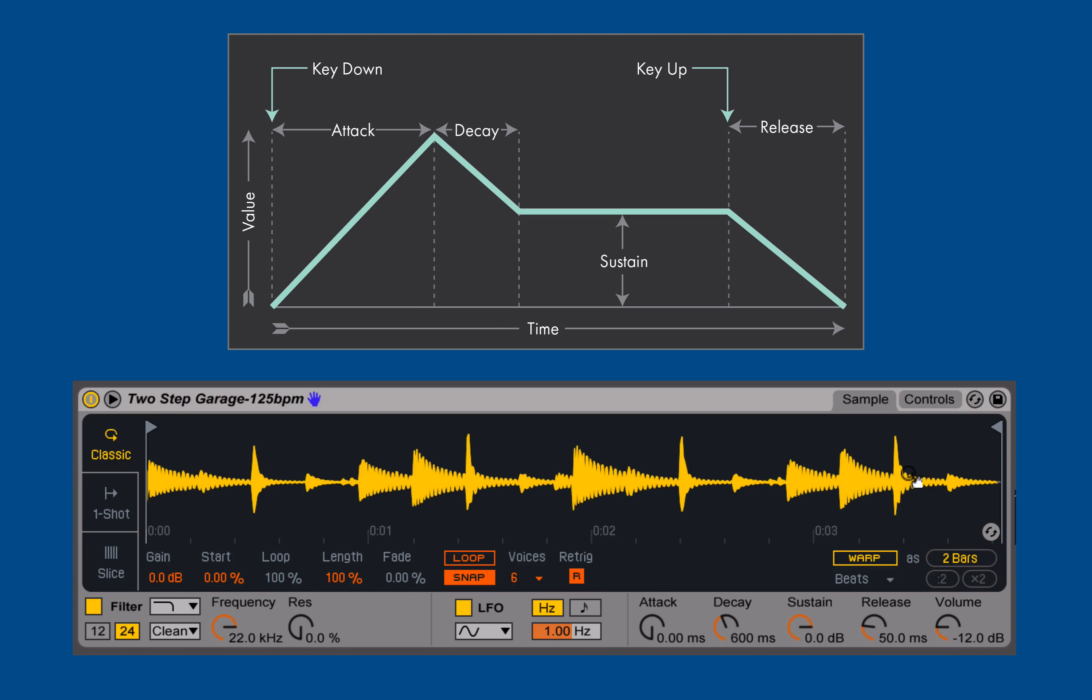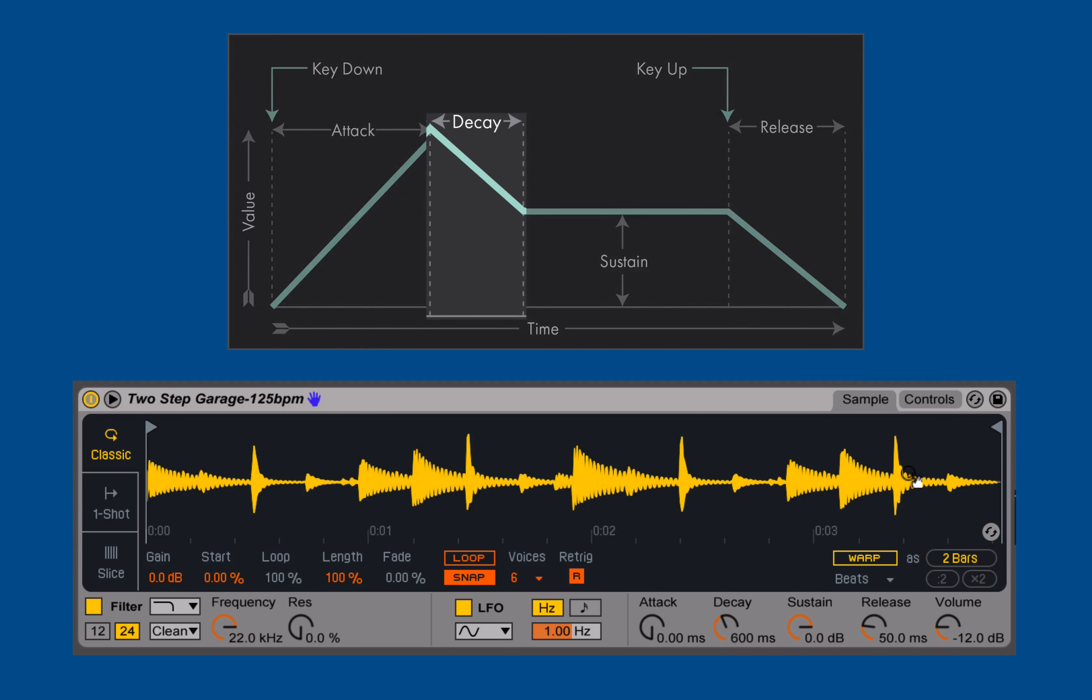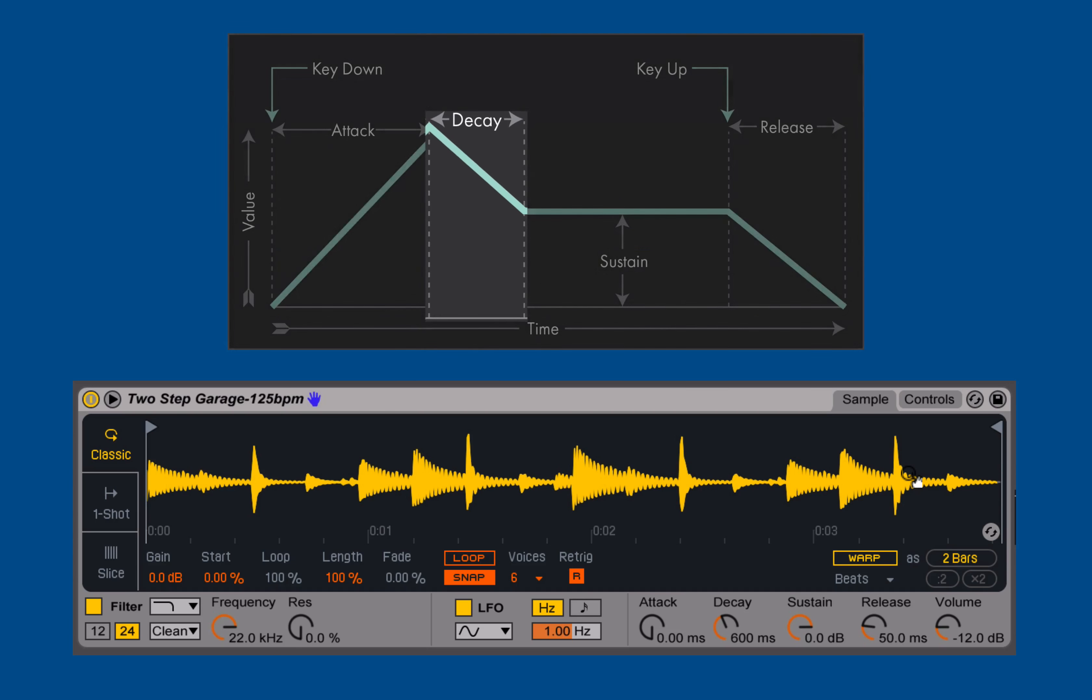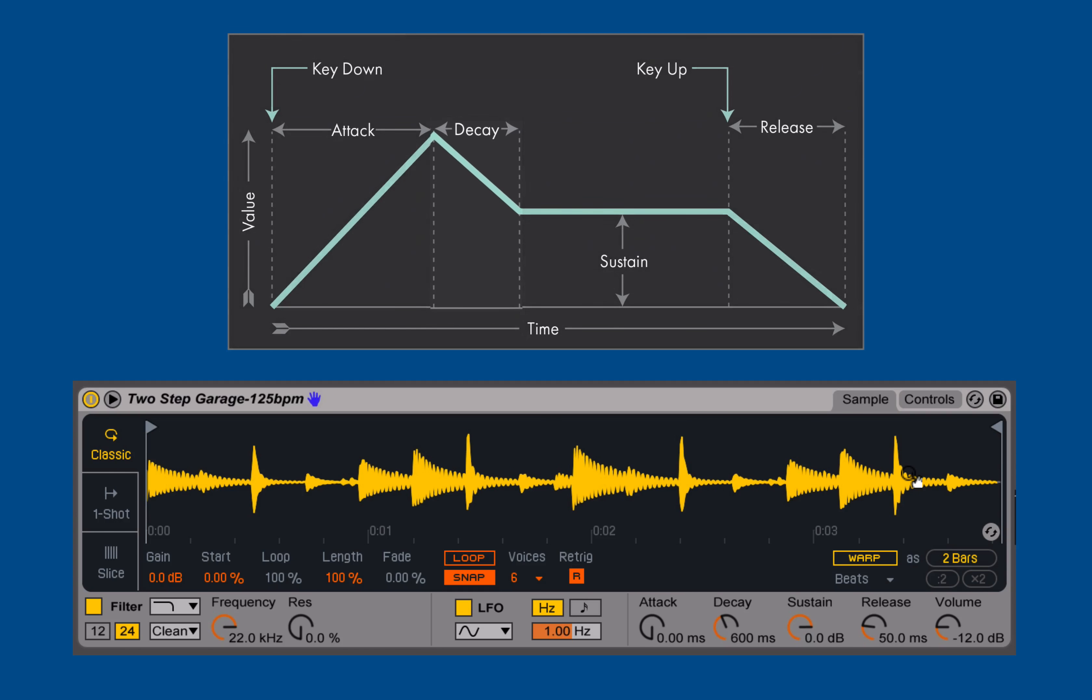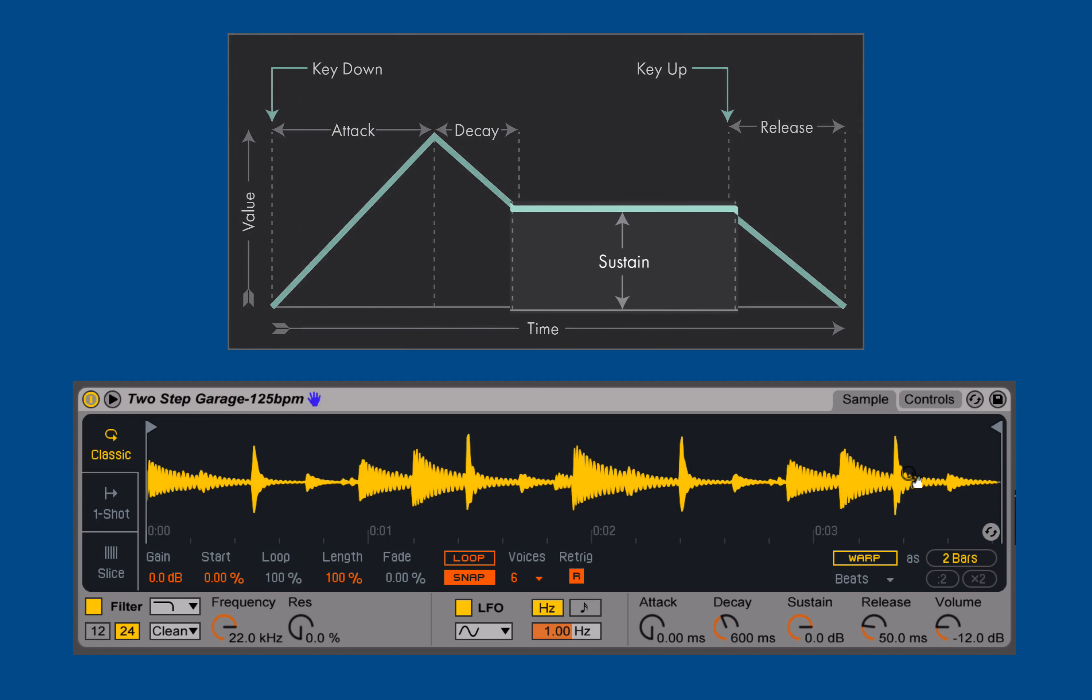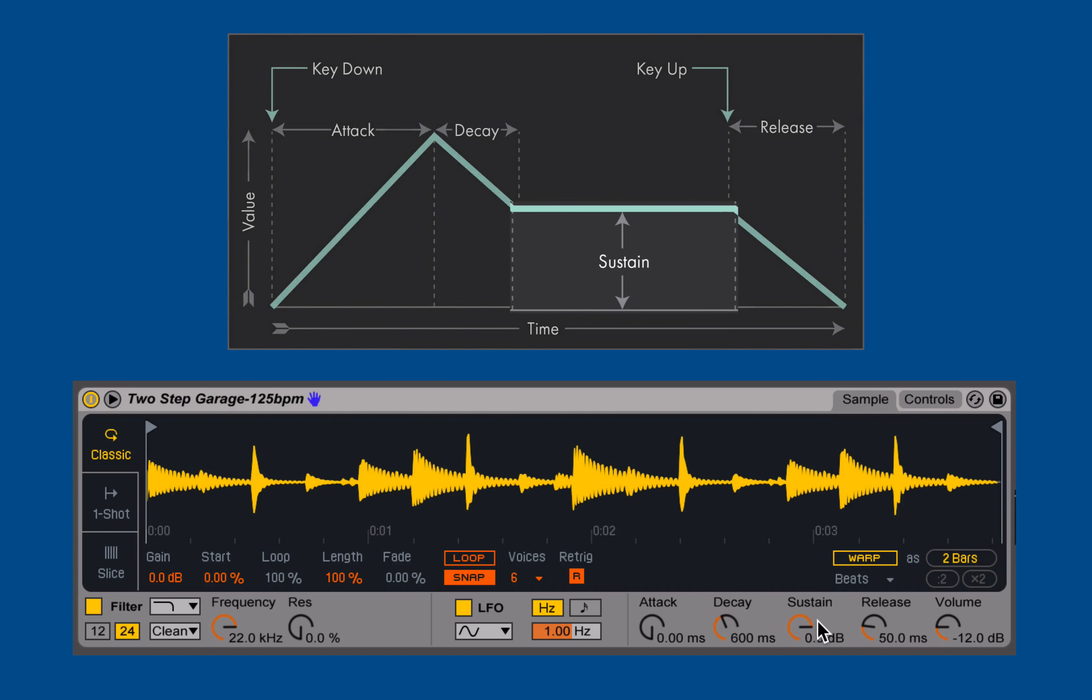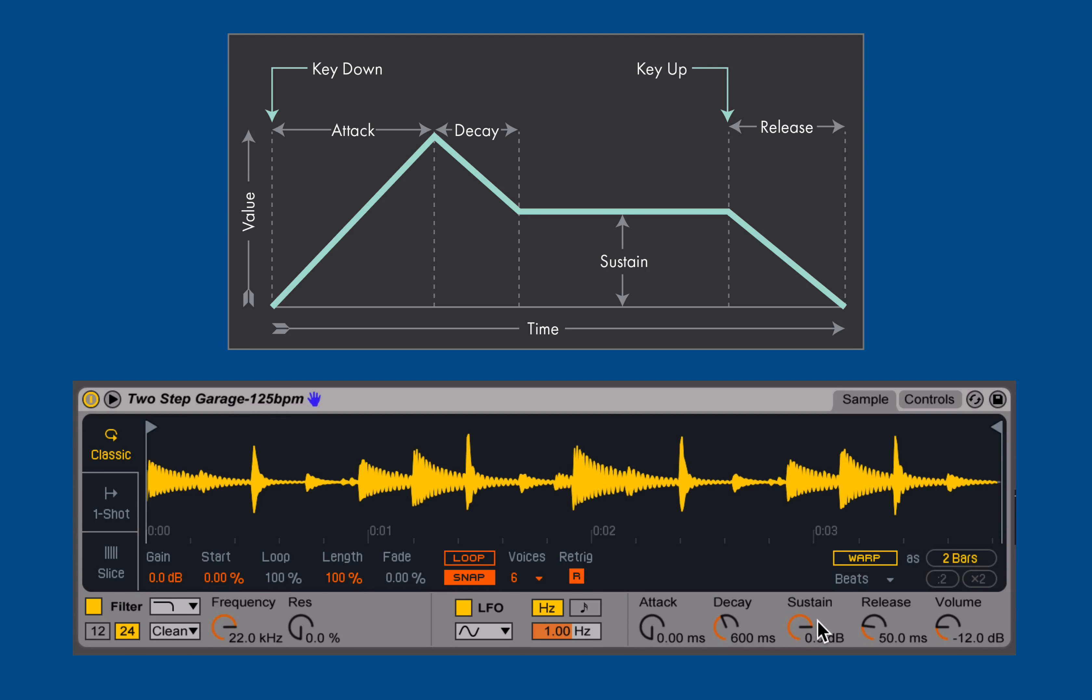After we finish the attack period, we enter the decay period, which is how long does it take to settle from that maximum possible amplitude, or value for this envelope, down to our sustaining value. That sustaining value is usually specified in decibels, but sometimes we'll see it as a percentage or some other scale of values. In the case of this envelope, it specifies what is the amplitude or the volume of the sample as I continue to hold that MIDI note.